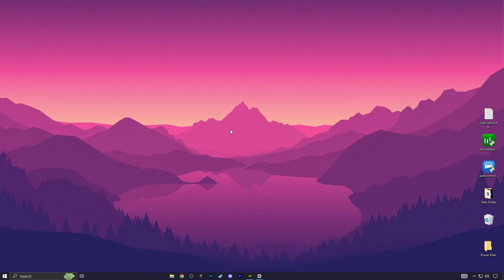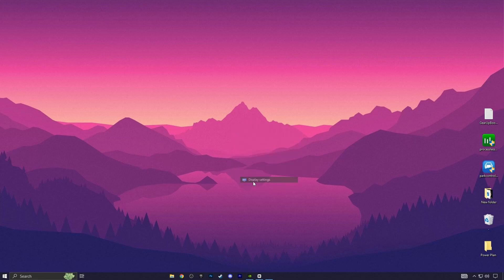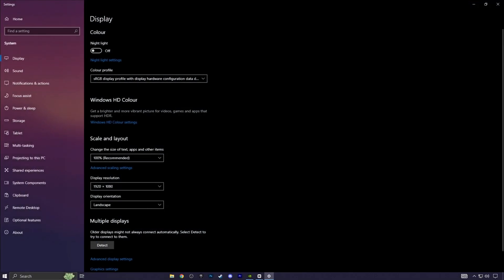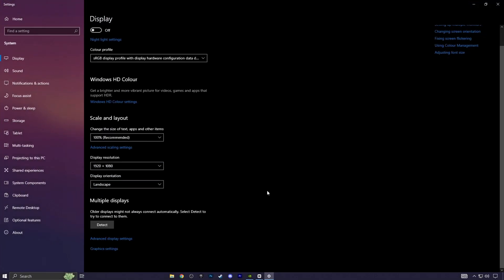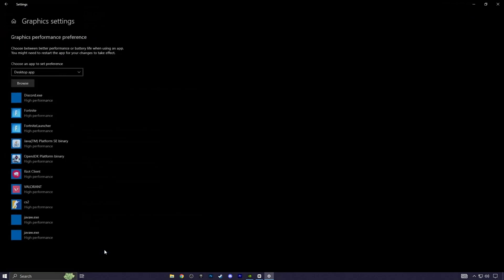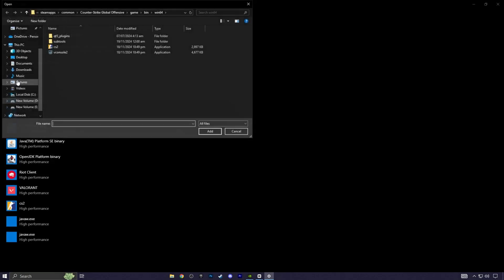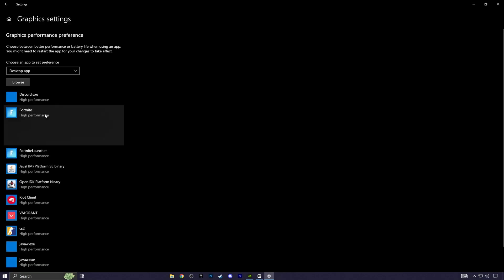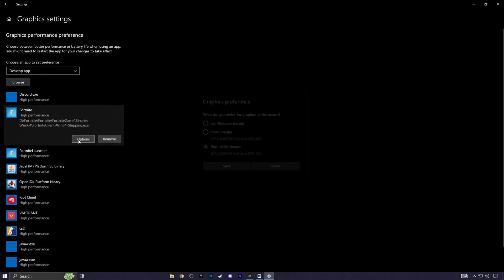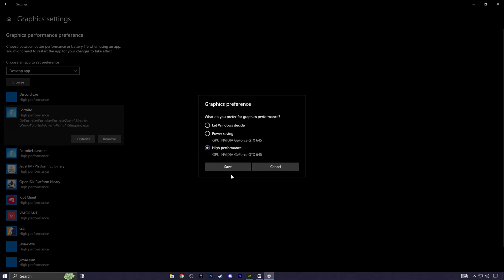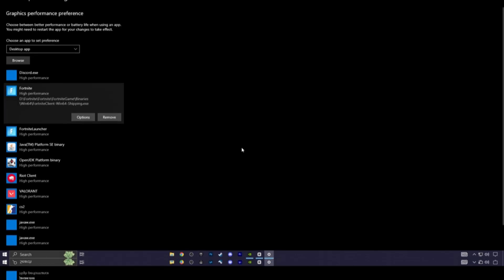Set your GPU to High Performance. Right-click the Desktop, go to Display Settings, Graphics Settings, and add your game under Graphics Performance Preferences. Set it to High Performance and save the settings.